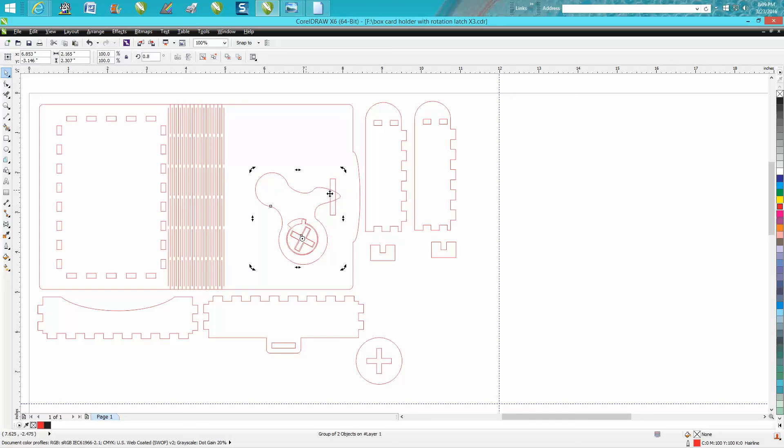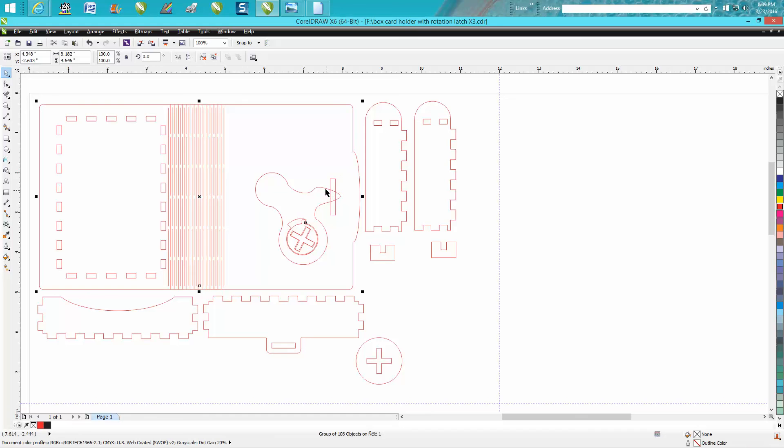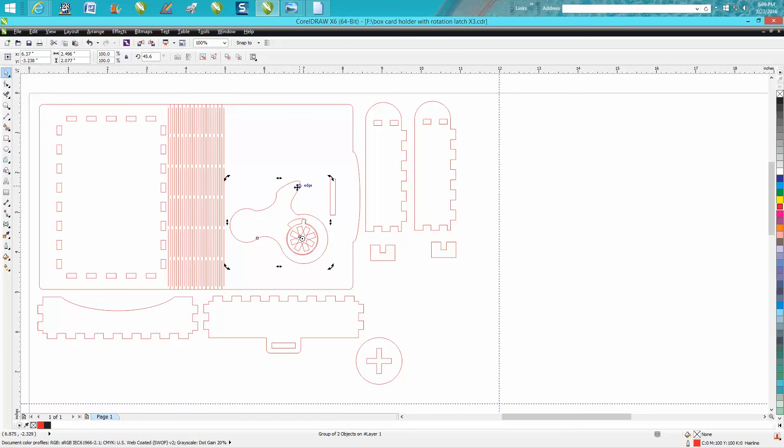If yours doesn't quite fit, you could sand on this outside edge, or I actually sanded this part of the turning knob. I sanded it a little bit on a downward slope on both sides so it kind of goes in there a little easier.